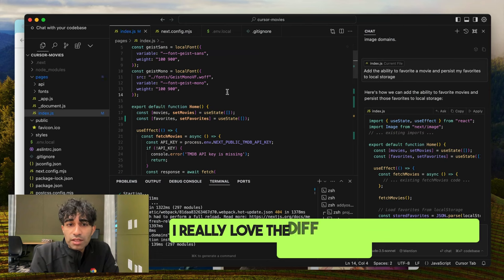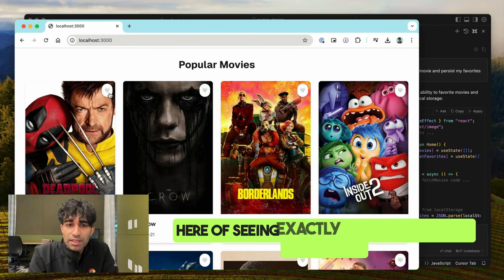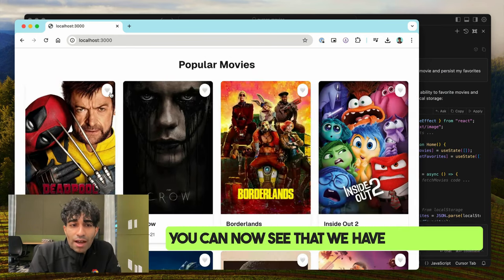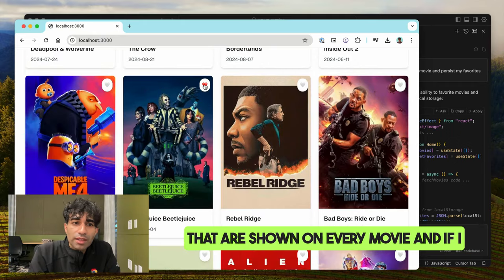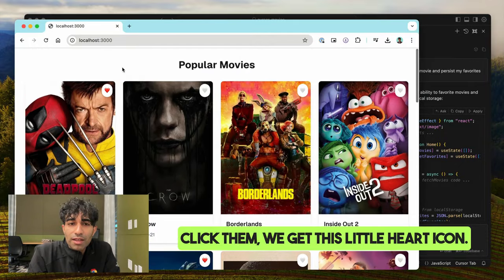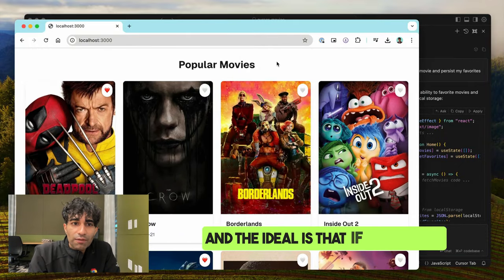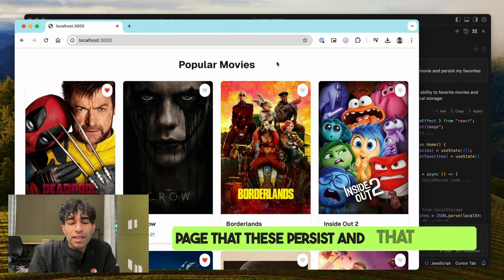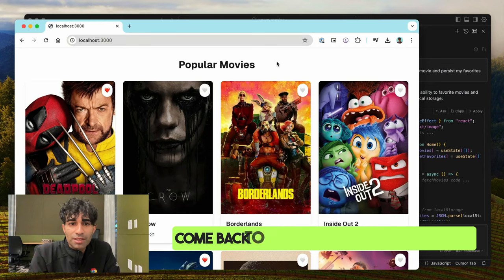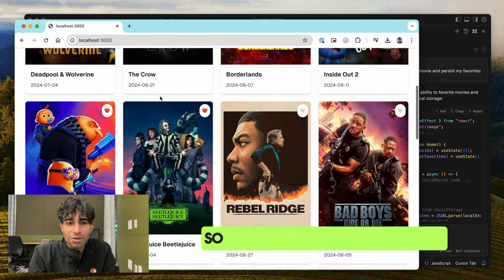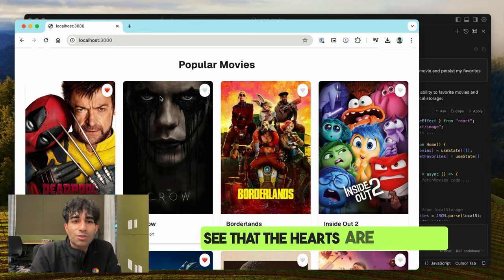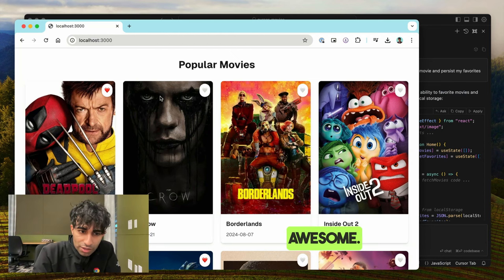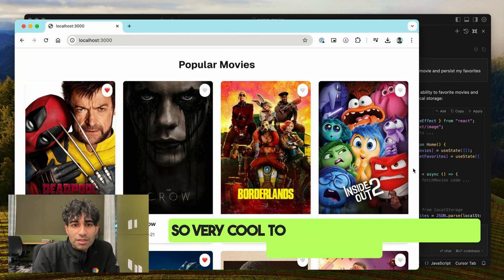I really love the diff developer experience here — seeing exactly what changes are being made. I've hit save and you can now see that we have hearts shown on every movie. If I click them, we get a little heart icon. The ideal is that if I reload the page, these persist. There's my reload and you can see the hearts are still there on Beetlejuice, Deadpool and Wolverine, etc. Awesome — very cool to see that working.